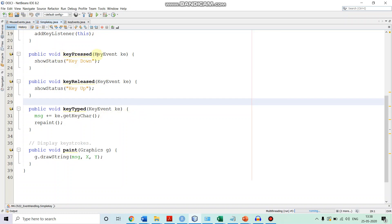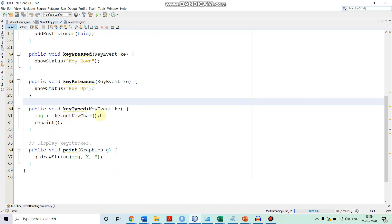In the keyPressed method, we want 'Key Down' to be printed in the status bar, so we call showStatus('Key Down'). When the key is released, we print 'Key Up' by calling showStatus('Key Up'). When a key is typed, we take the character corresponding to that key by calling getKeyChar() on the KeyEvent object 'ke'. We store that character in 'message' and print it — if it is a printable character it prints, otherwise nothing is shown.